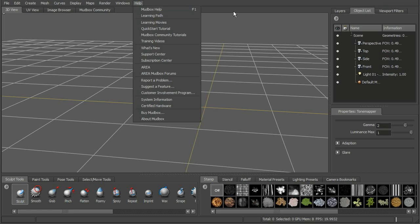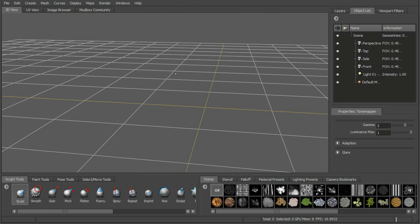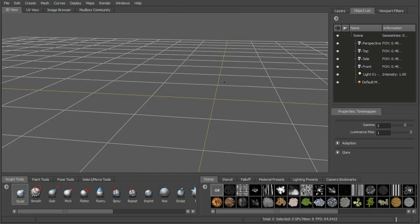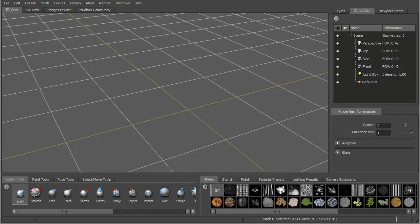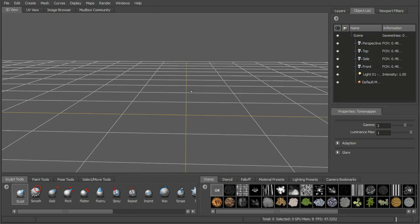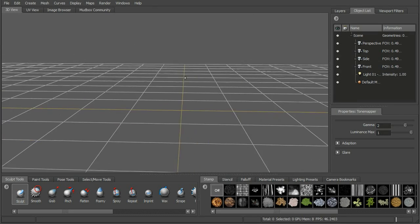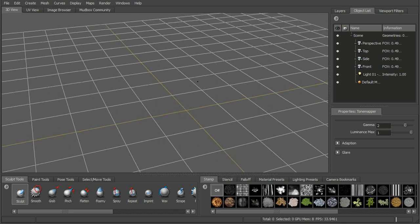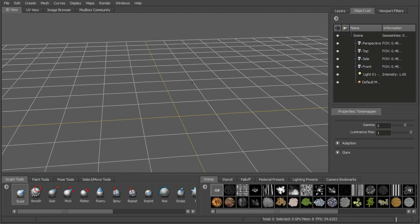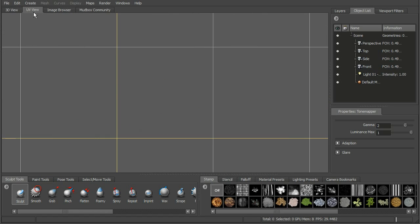As we move down, we'll look at the 3D view. In the 3D view, we can hold down Alt to move around with the middle mouse button, rotate with the left mouse button, and push in and out with the right mouse button. The navigations are going to be pretty familiar to you. Next we'll look at the UV view — these are showing our UV tiles. When we have geometry in here, we'll be able to see those UVs in our UV view.